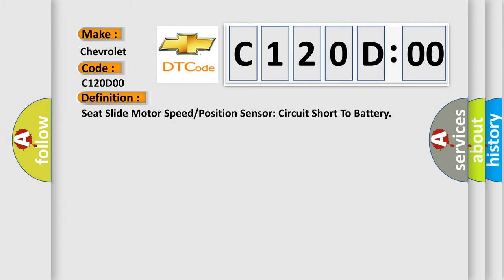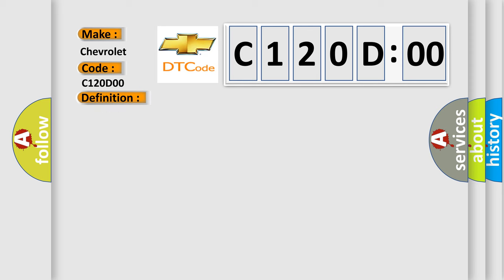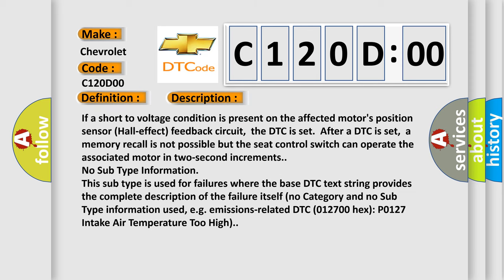The basic definition is: Seat slide motor speed or position sensor circuit short to battery. And now this is a short description of this DTC code. If a short to voltage condition is present on the affected motor's position sensor hall effect feedback circuit, the DTC is set. After a DTC is set, memory recall is not possible, but the seat control switch can operate the associated motor in two-second increments. No subtype information. This subtype is used for failures where the base DTC text string provides the complete description of the failure itself. No category and no subtype information used, e.g. emissions-related DTC 012700 hex P0127 intake air temperature too high.